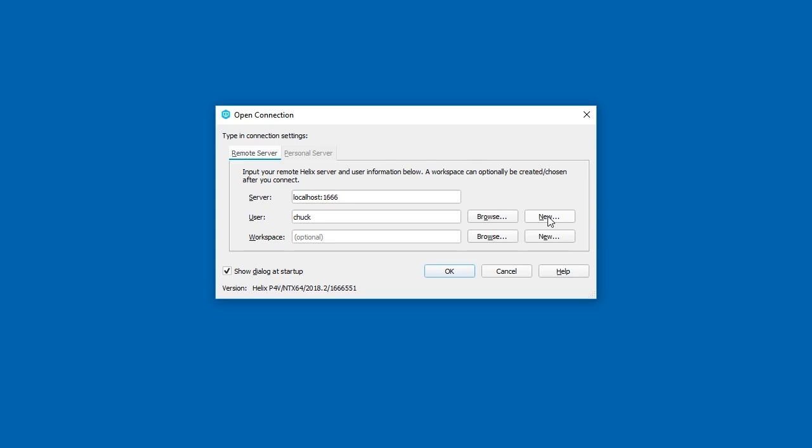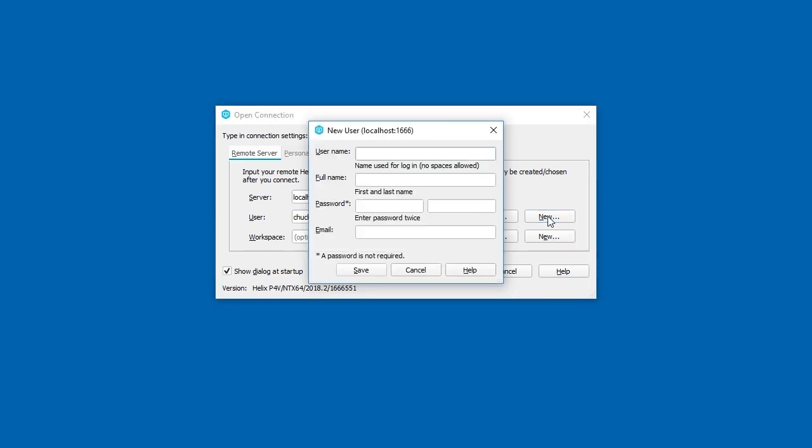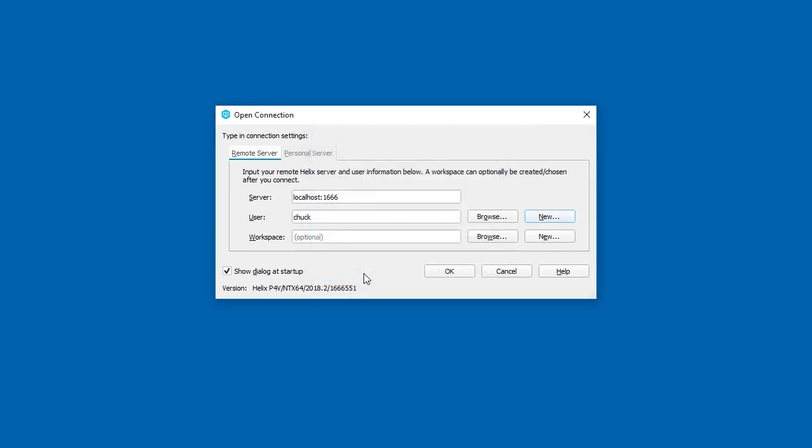To set up a new user, click the New button. Enter a username, full name, and email. Make sure to provide a simple password that you'll remember. Click Save, then OK.